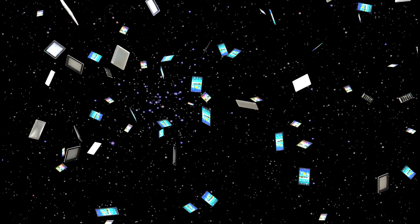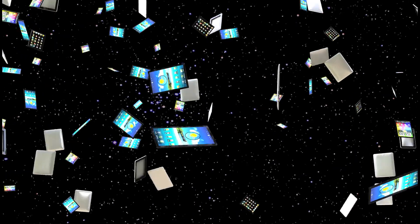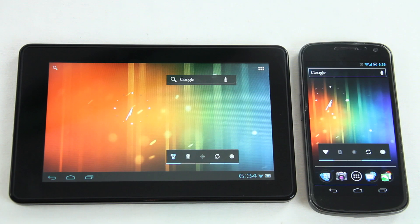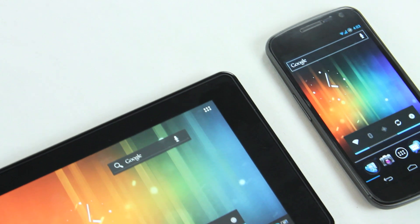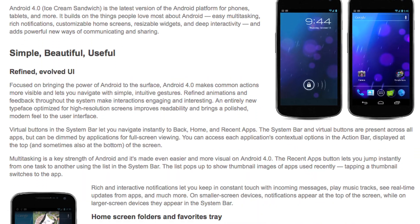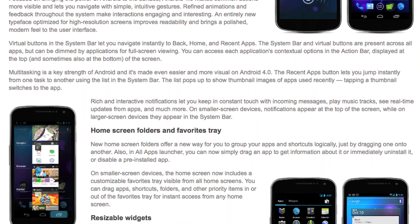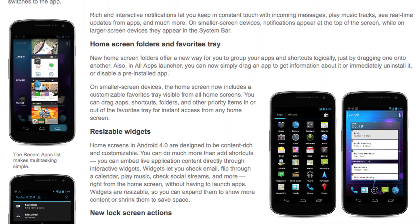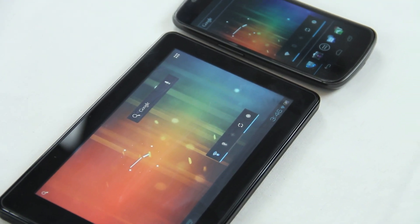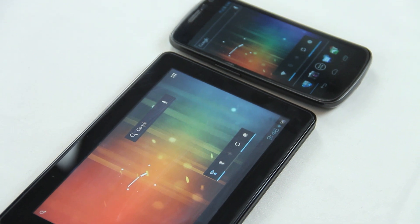Ladies and gentlemen, welcome to TabletNews.net Broadcasting. What's up guys, this is Johnny for TabletNews.net. Today we're going to have a closer look at Google's operating system Android Ice Cream Sandwich, and we're going to look at the major differences between the UI on the phone and the UI on the tablet. So let's get started.